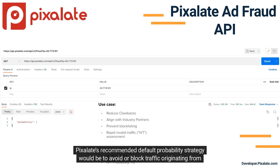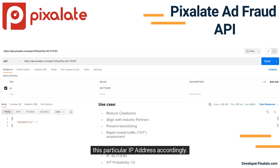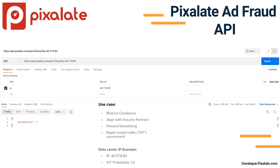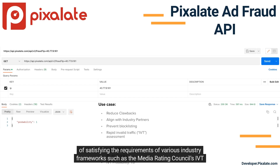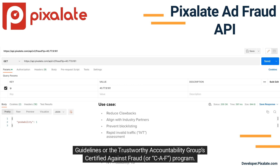Pixelate's recommended default probability strategy would be to avoid or block traffic originating from this particular IP address accordingly. A point to highlight for this use case is that Pixelate's AdFraud API can be used for purposes of satisfying the requirements of various industry frameworks, such as the Media Rating Council's IVT Guidelines or the Trustworthy Accountability Group's Certified Against Fraud, or CAF, program.